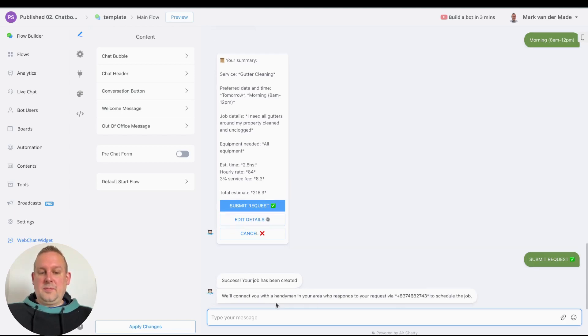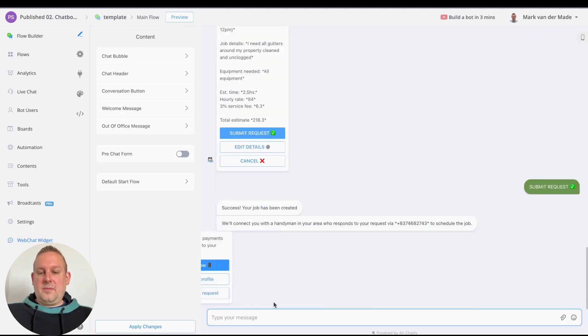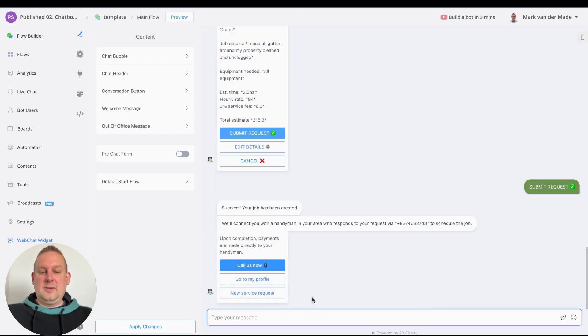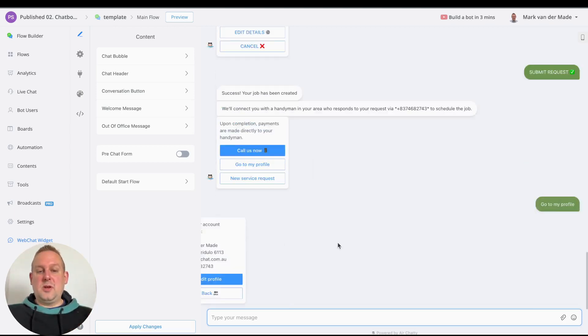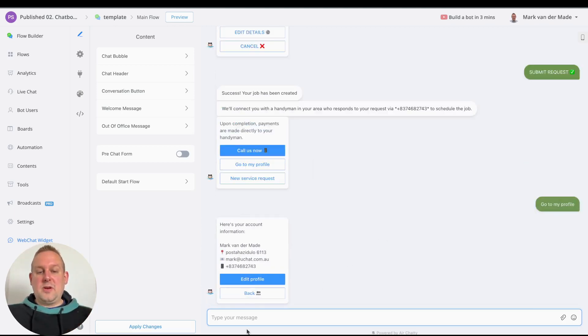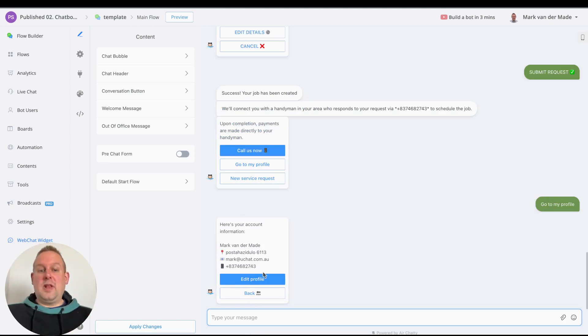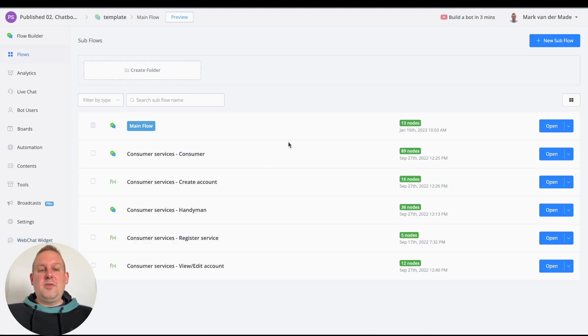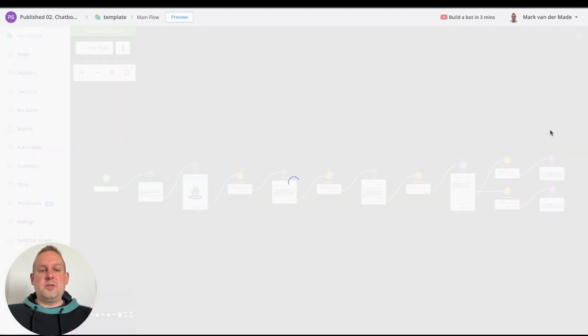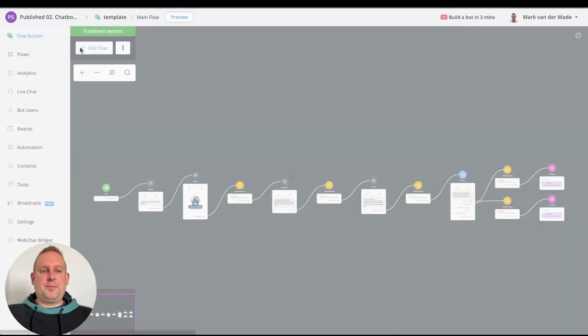Okay, perfect. You can also take a look at your profile if you want to. If we say go to my profile, here is your account and you can adjust that towards your own liking of course. And if we basically preview the flow again, let's go towards the main flow and let's go with the handyman step.